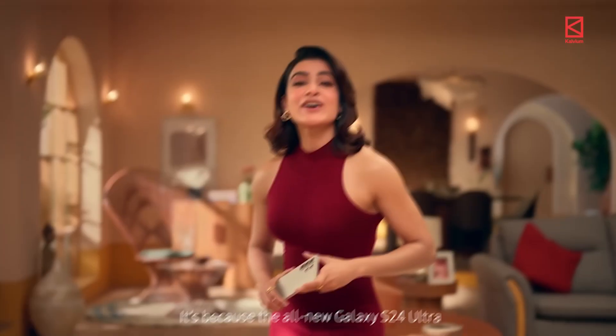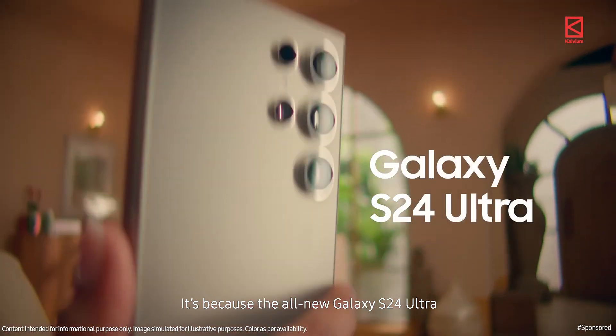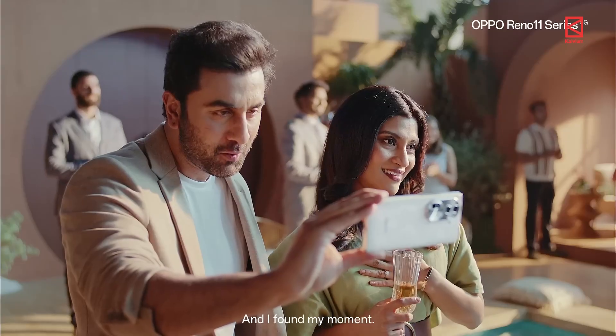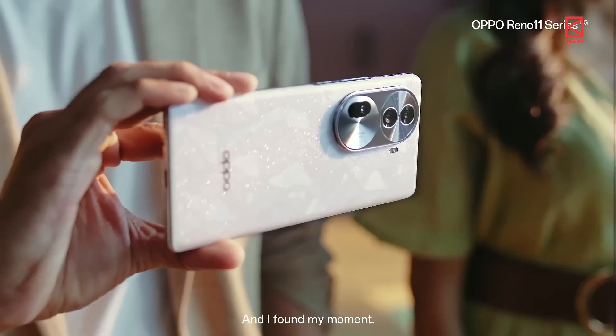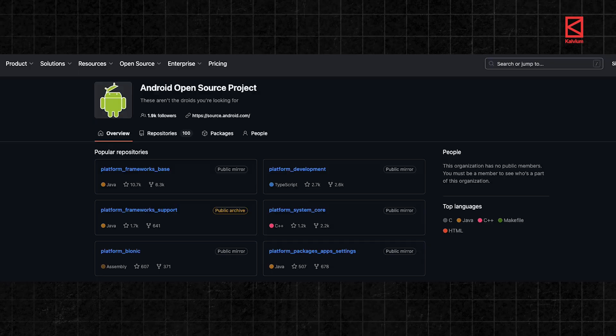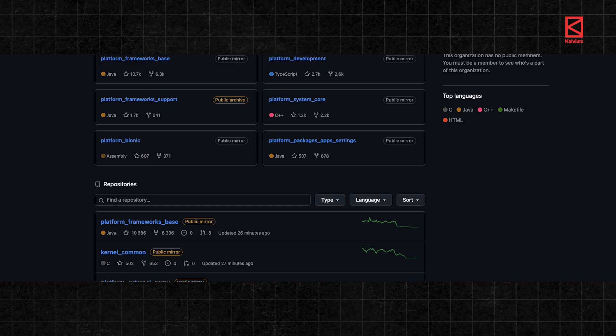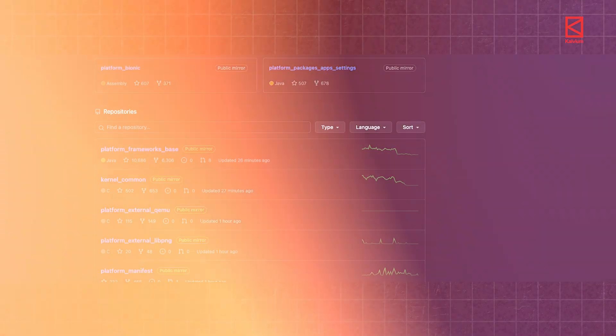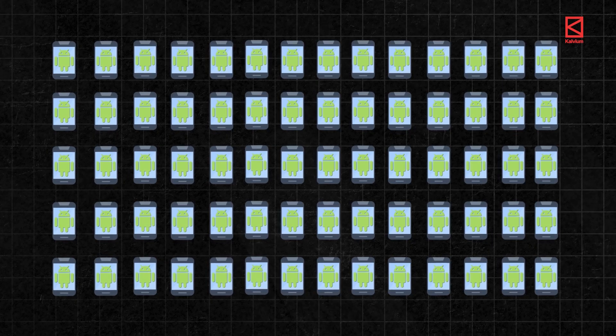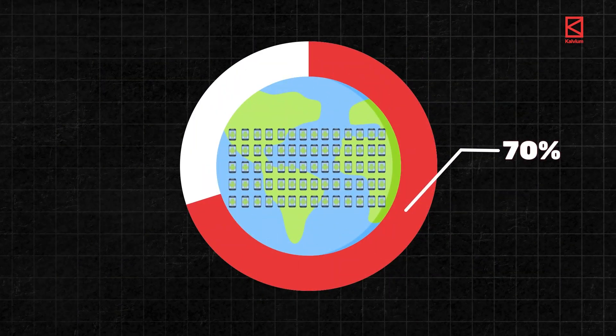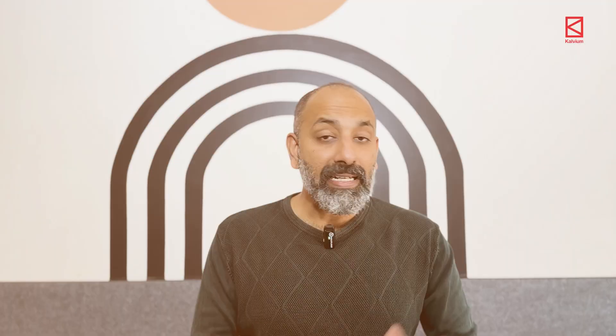Think about Android phones. Companies like Samsung, OnePlus etc use Android. They modify it to suit their phones. Why? Because Android's core is open source. It is freely available allowing anyone to customize and improve it. And that's why Android runs on 70% of the world's smartphones.